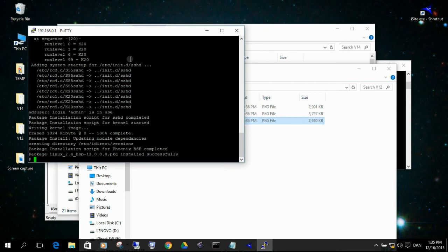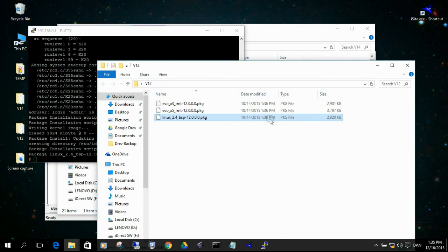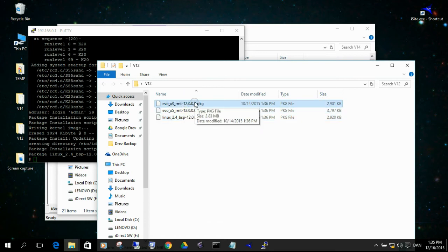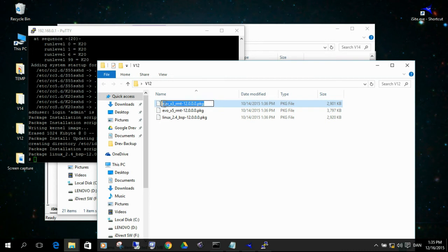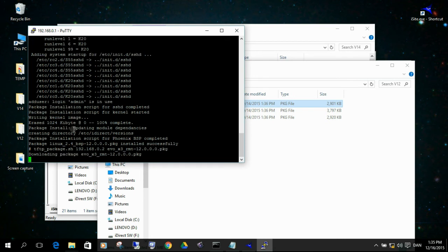Installed successfully. So now we need to install — in our case we are working on an X3 modem — so now we need to install this particular packet. Press F2 again, mark the text and copy it. Then use the arrow up key to recall the previous command, go back, right-click to paste the new filename, and press Enter. The same process happens again.